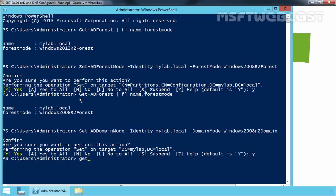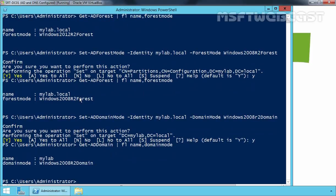Let's run the command Get-ADDomain — and here we go. As you can see, the current domain functional level is now Windows 2008 R2.